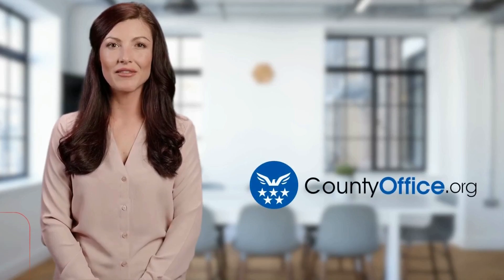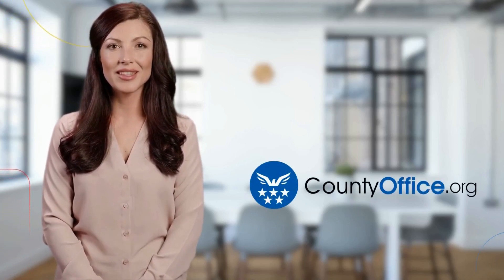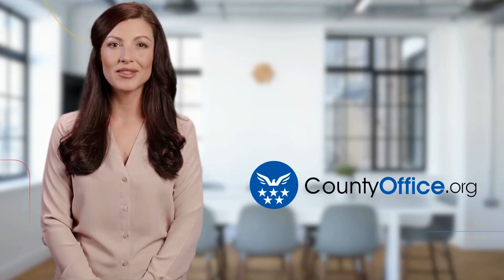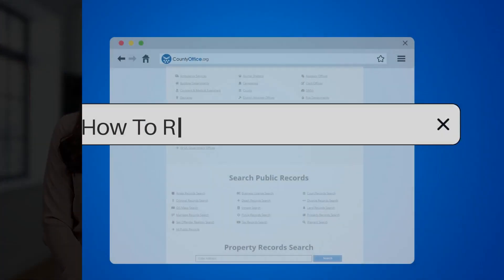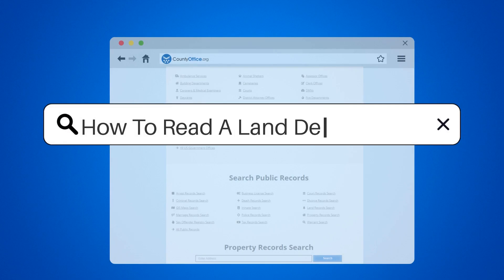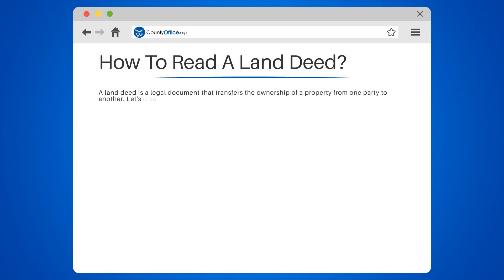Welcome to County Office, your ultimate guide to local government services and public records. How to Read a Land Deed. A land deed is a legal document that transfers the ownership of a property from one party to another. Let's dive into the details of how to read a land deed.